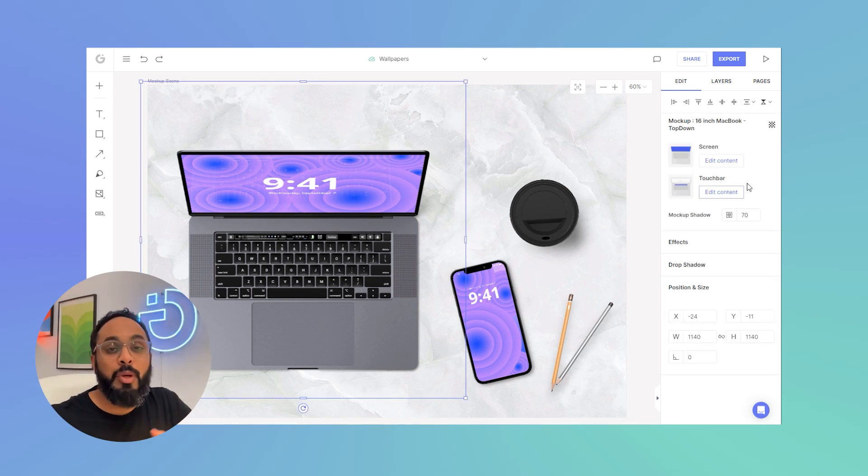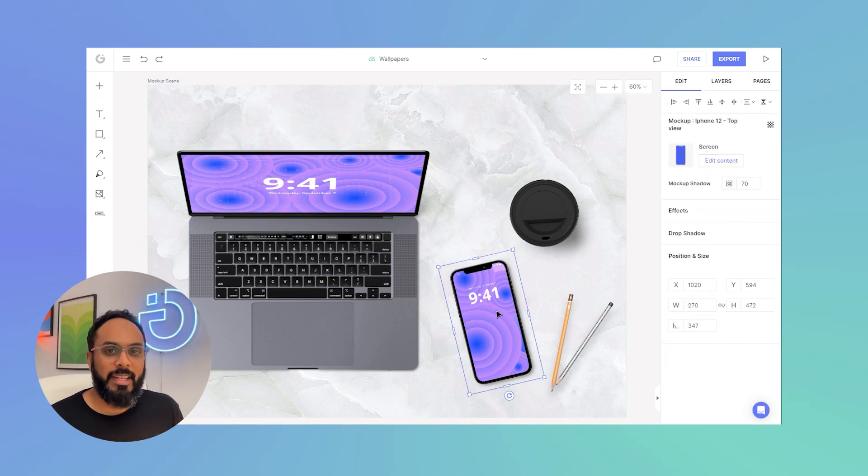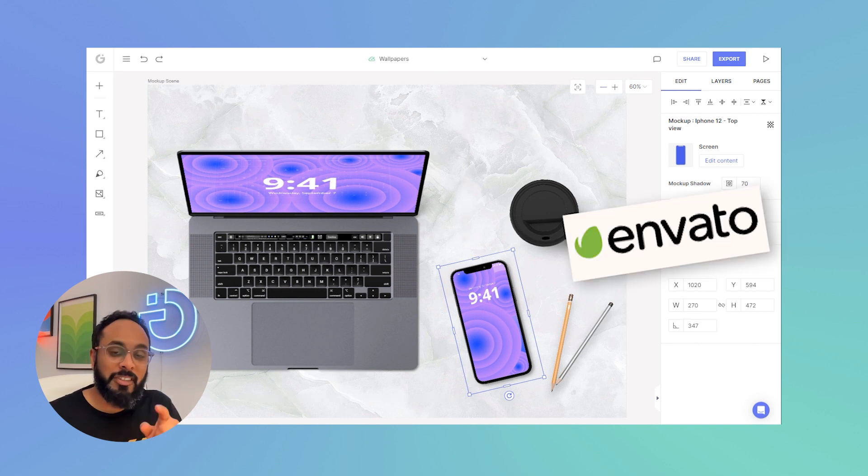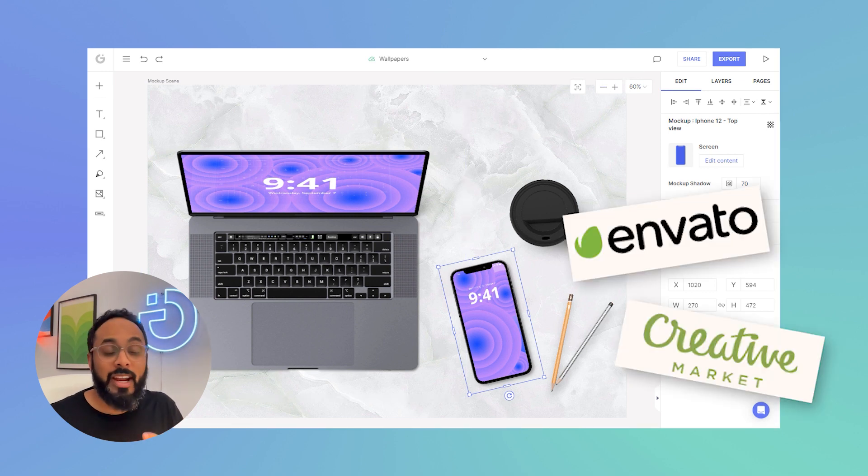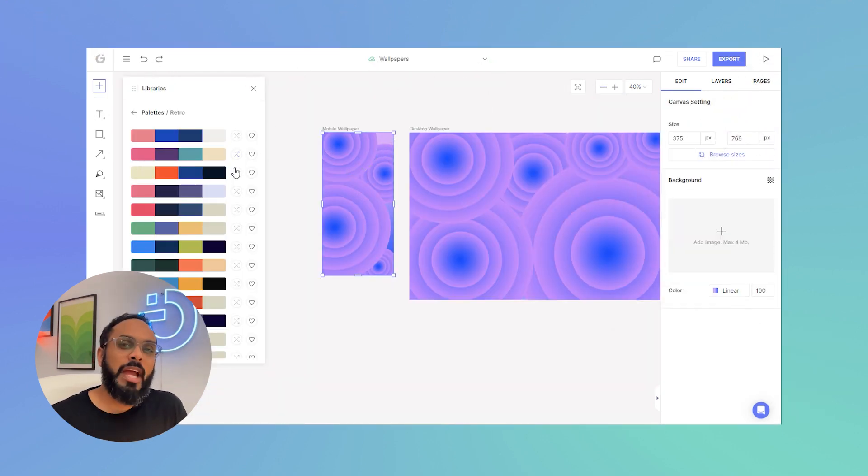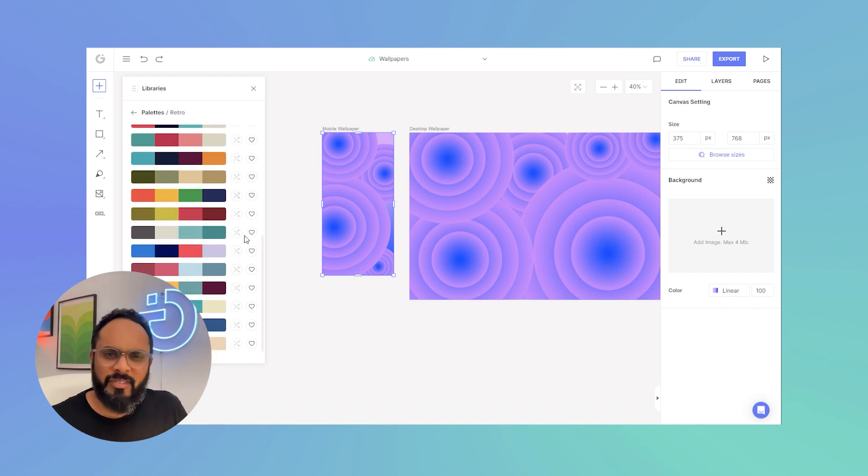Have you wondered how you can create beautiful, eye-catching wallpaper designs for any device screen and sell them on marketplaces such as Envato or Creative Market and generate a passive income? Well, in this video, I'm going to show you how by using simple shapes and gradients, a very simple technique.